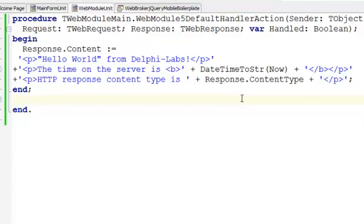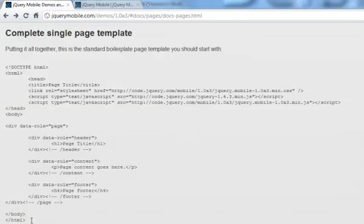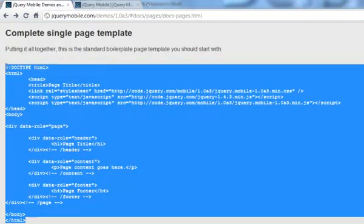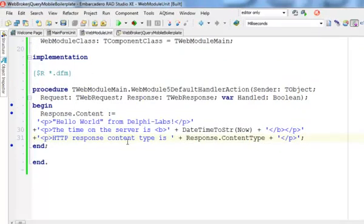Now our goal is to replace this dynamic content with a jQuery Mobile boilerplate code. I could actually jump into my jQuery Mobile page and just replace the content of jQuery Mobile in the handler event. I'm going to copy this code because I'm going to need it in my Delphi code. But I'm not going to put this HTML markup in this event — I'm rather going to use a dedicated tPageProducer component for this.